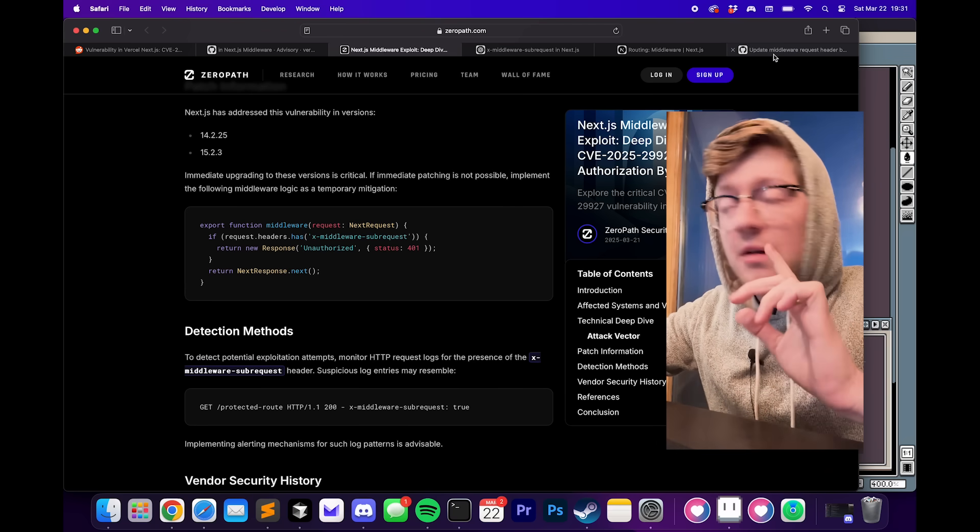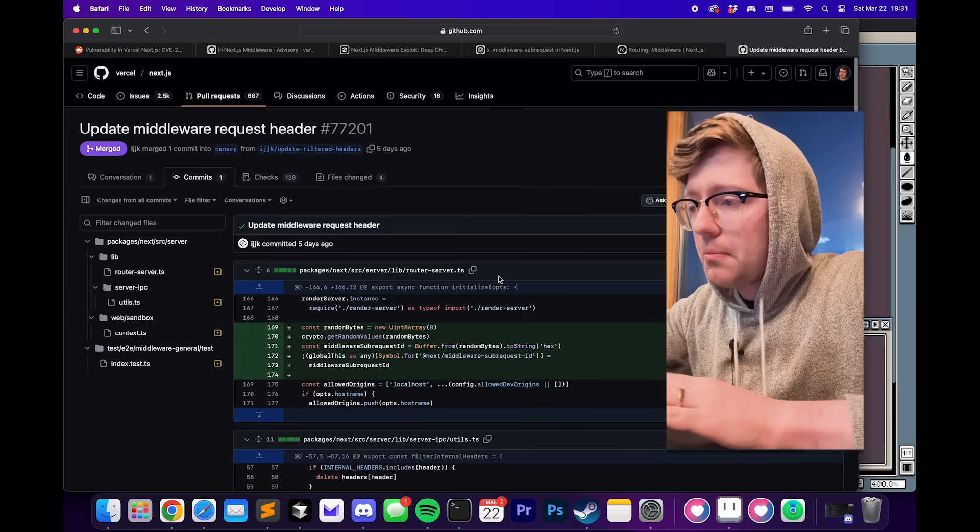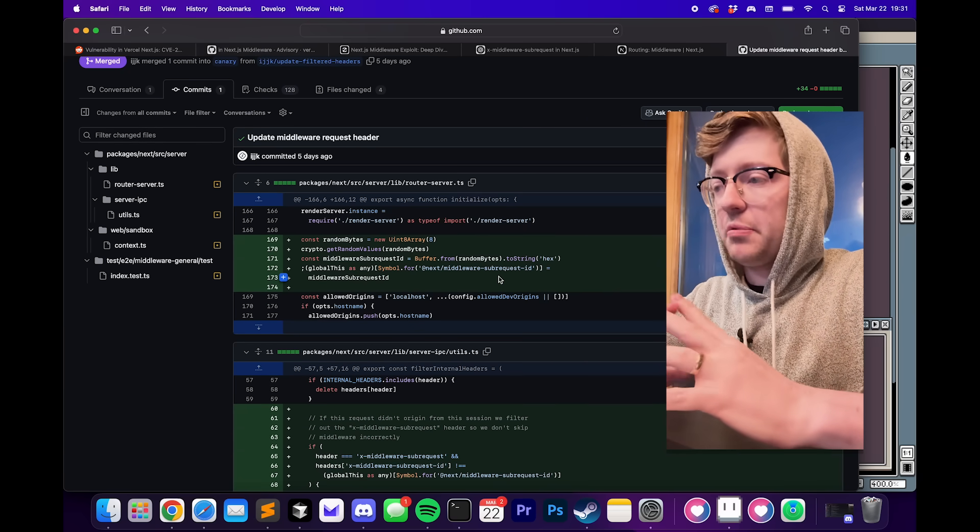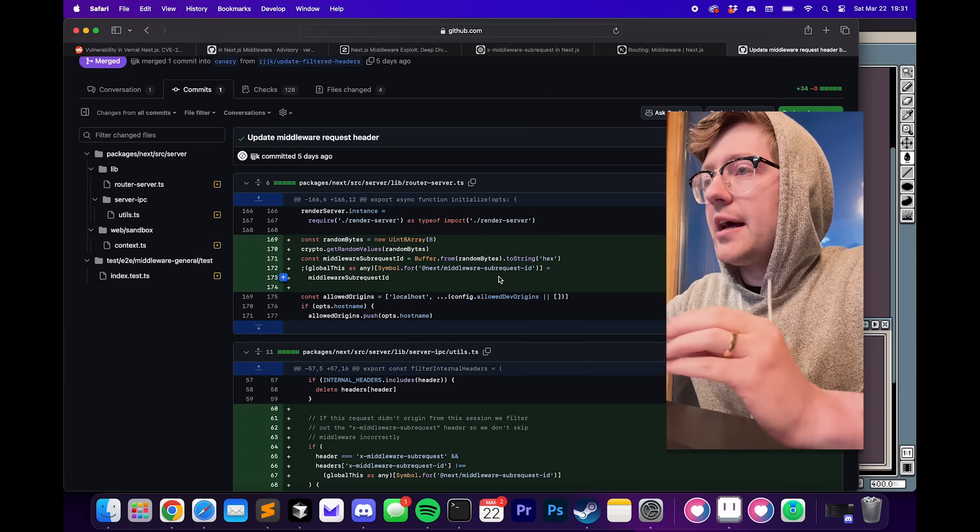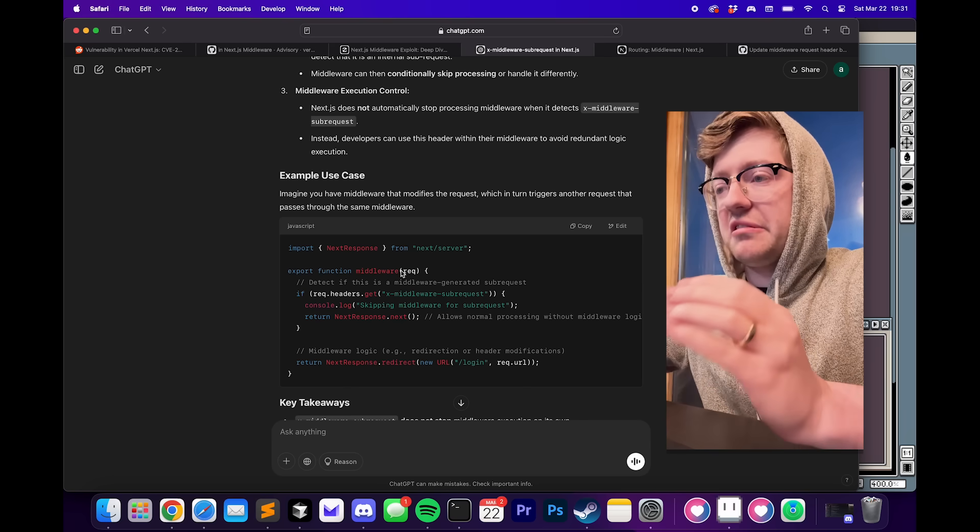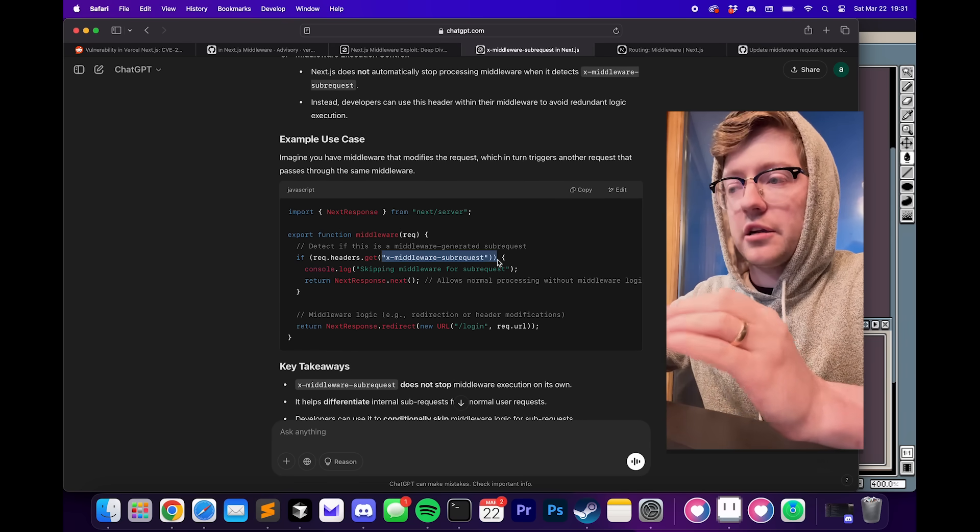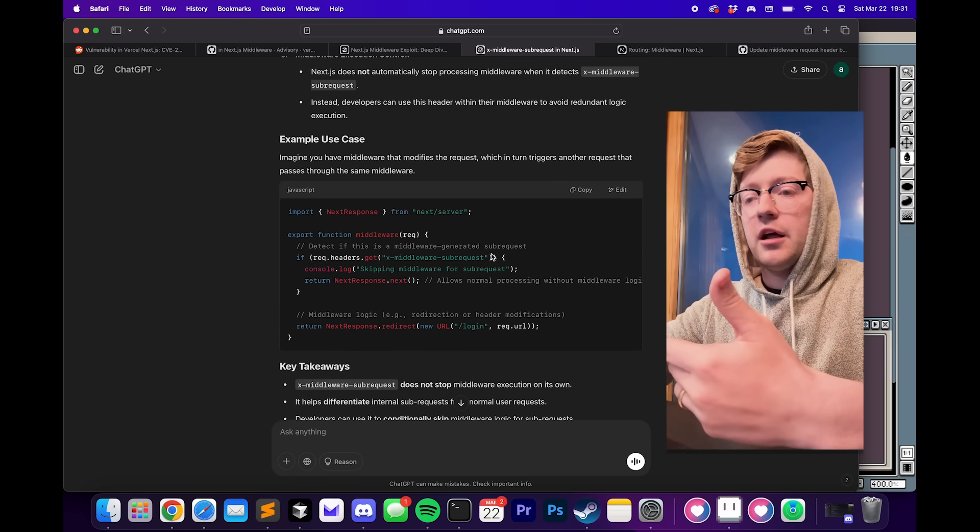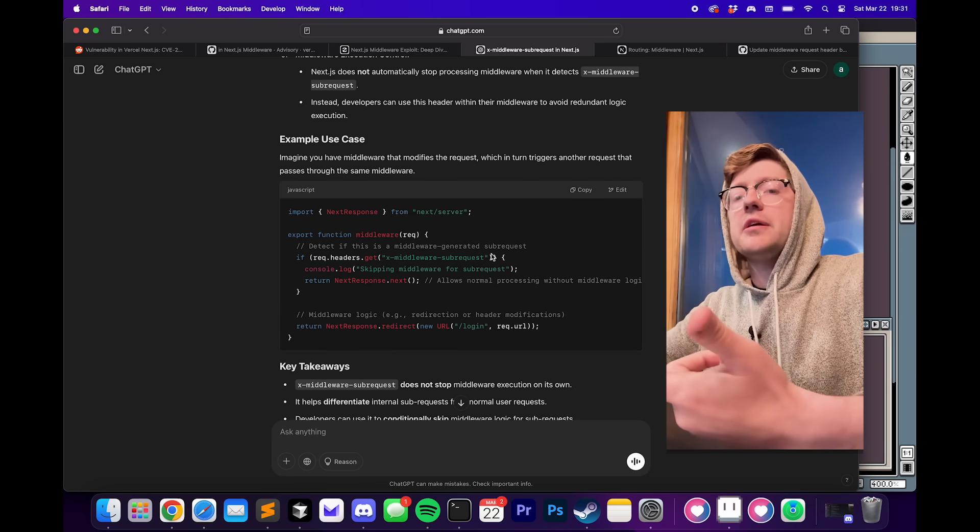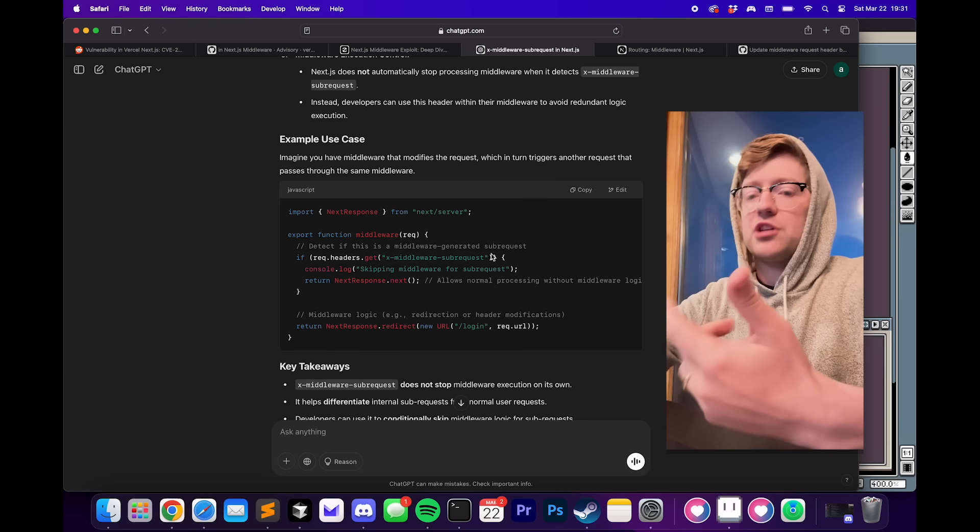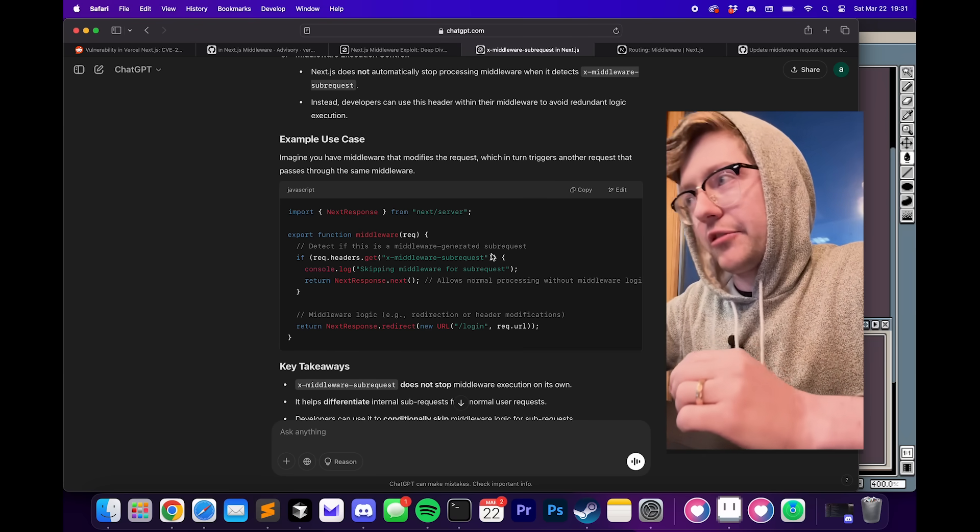So my question was, how does the new commit fix this? The reason why this works in the first place is that anyone and everyone can just send a request with this header and trick Next.js into thinking that what would normally be an internal request actually came from the outside.